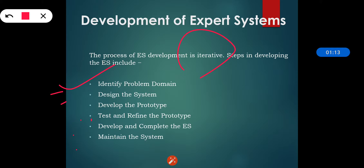In the identification of the problem domain, the expert should be identified so that we can have exact answers for queries. We should also establish the cost effectiveness of the system. When we are identifying the problems of that system, establishing cost effectiveness is the basic step of expert system development. The next step is designing the system.